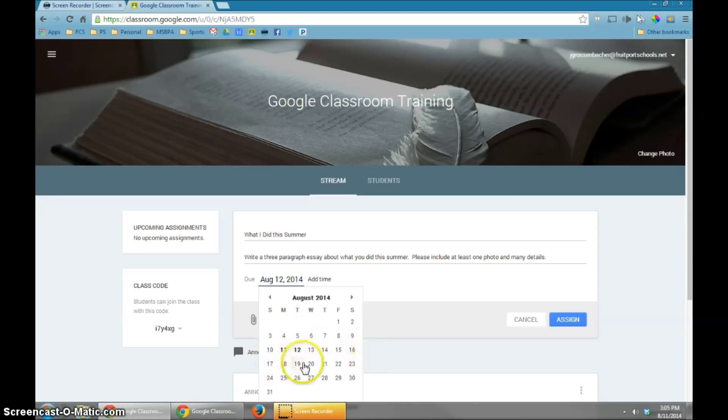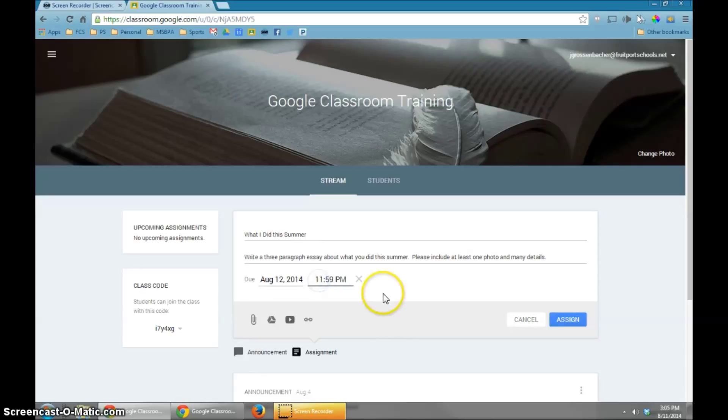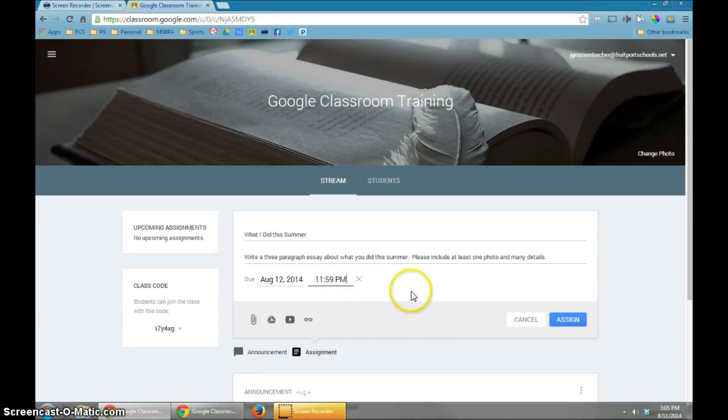I could choose a different date by clicking on that. I could also add the time that I want the assignment to be due. For example, if I wanted to make sure it was in before midnight, I could use this default time right here.